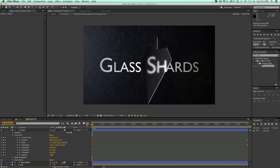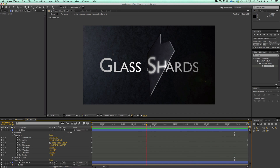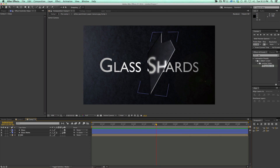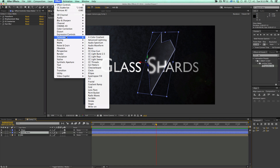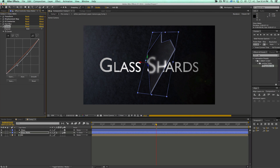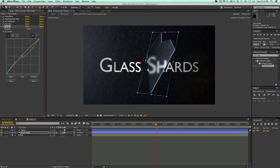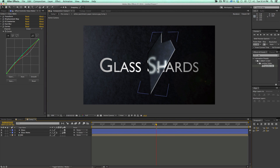Let's render this out and see what it looks like. It's looking pretty cool. Now some other things we can do — maybe we come into this glass matte layer and go to Color Correction, Curves. Maybe it loses some contrast. Let's go to the blue. Maybe the whole thing's a little bit blue. That's starting to look kind of like glass.